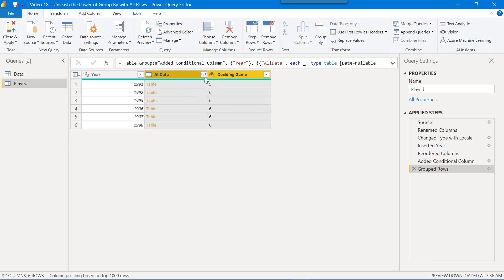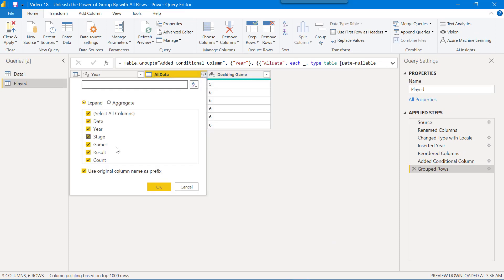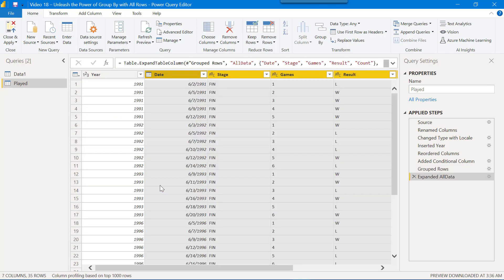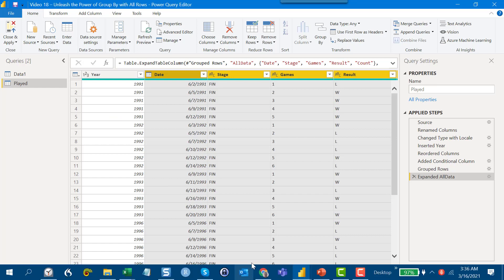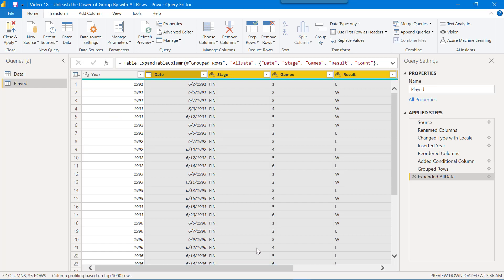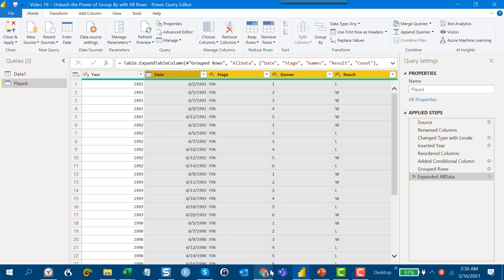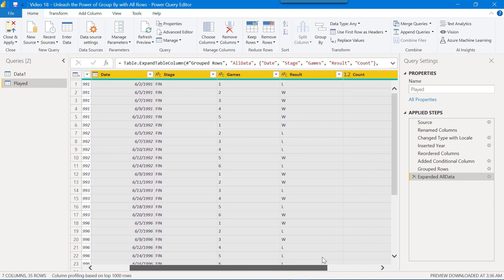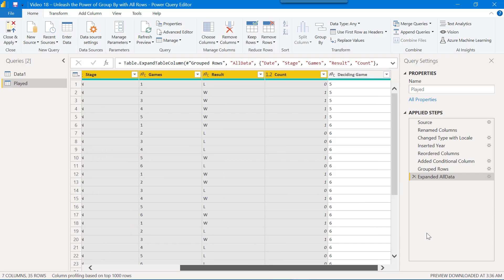And we expand out. We don't need year because we've already got that sitting here. We could have deleted that or we can take it out here so it doesn't duplicate, but either way we now expand out and what we've got is, we have got for each series it tells us which the deciding game is.